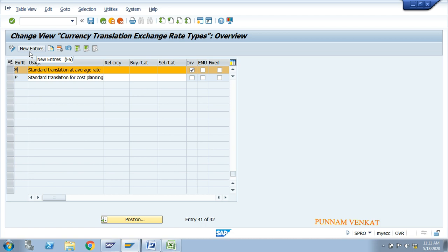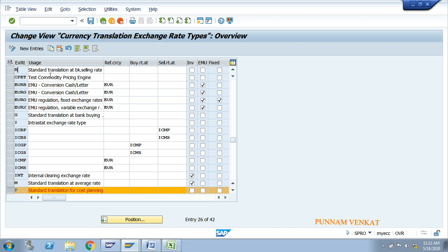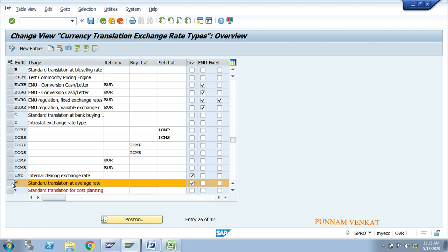In case you want to create a new exchange rate type, click New Entry. P means it is for cost planning, M is for standard average rate, and B is the standard for bank selling rate. These are standard entries. For practice, you can also select M and click Copy As to create your own.